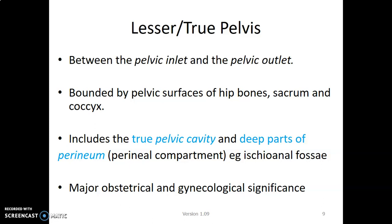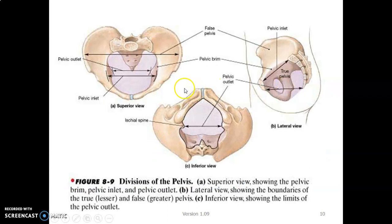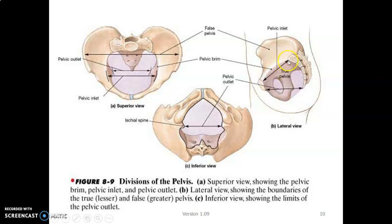The true pelvis contains the true pelvic cavity and the deep parts of the perineum, and it is very significant for obstetric and gynecological aspects. The pelvic outlet extends from the pubic arc to the sacrotuberous ligaments to the coccyx, while the pelvic inlet is formed by the innominate bones and the sacrum.